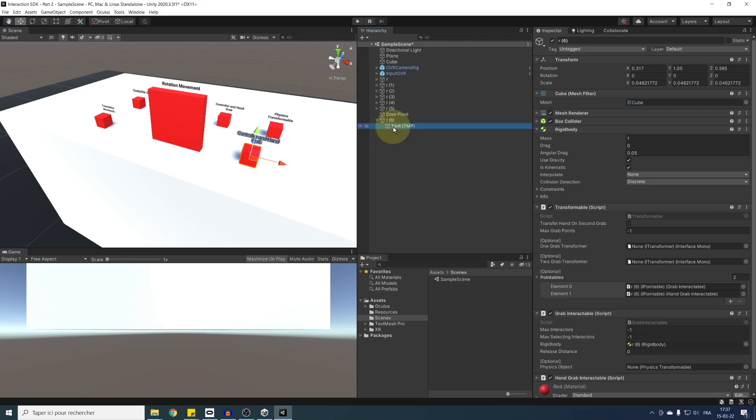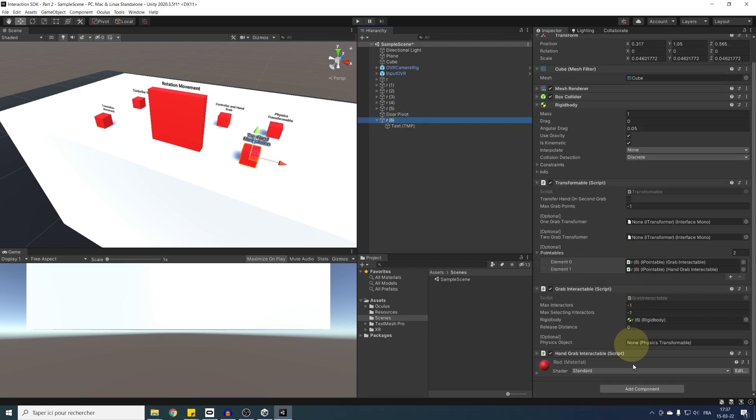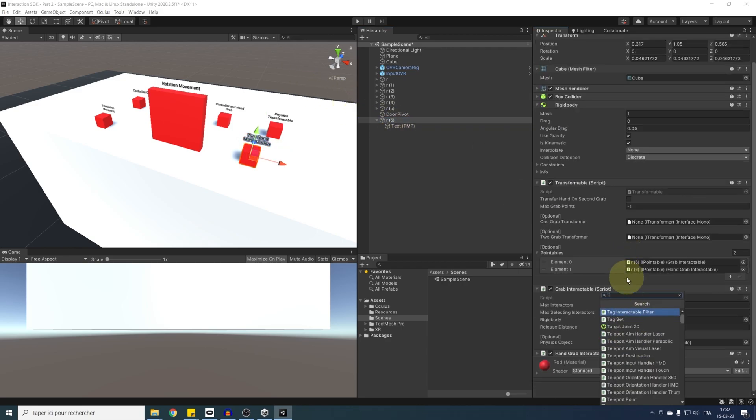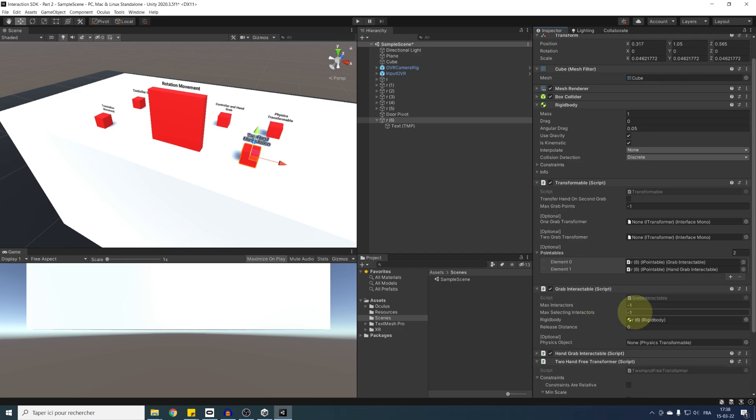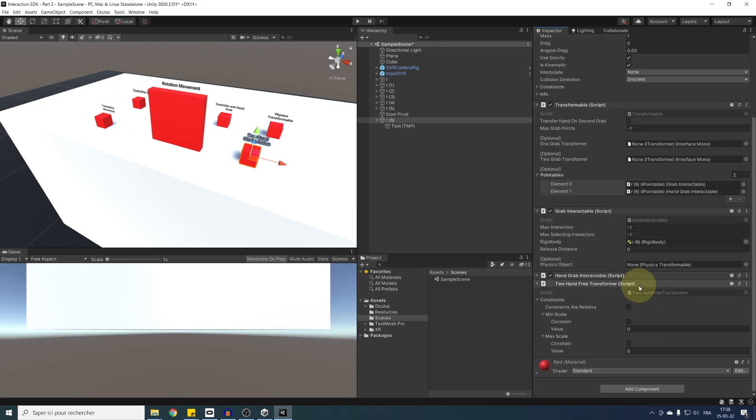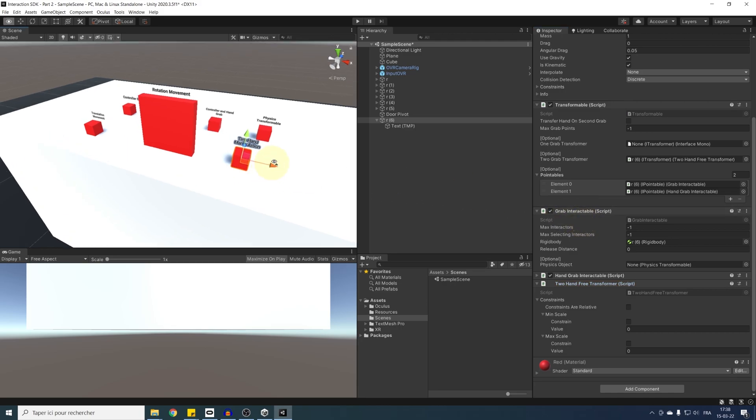And as we did earlier, we can add a transformer component, but this time it will be the two-hand-free transformer. Now note that here, there is a two-hand plane transformer that do exactly the same as we had for the one-hand manipulation, but this time with two-hand. Now, to set up this two-hand-free transformer, we can simply drag it in the two-grab transformer of the transformable component. And there you go. That's basically it.